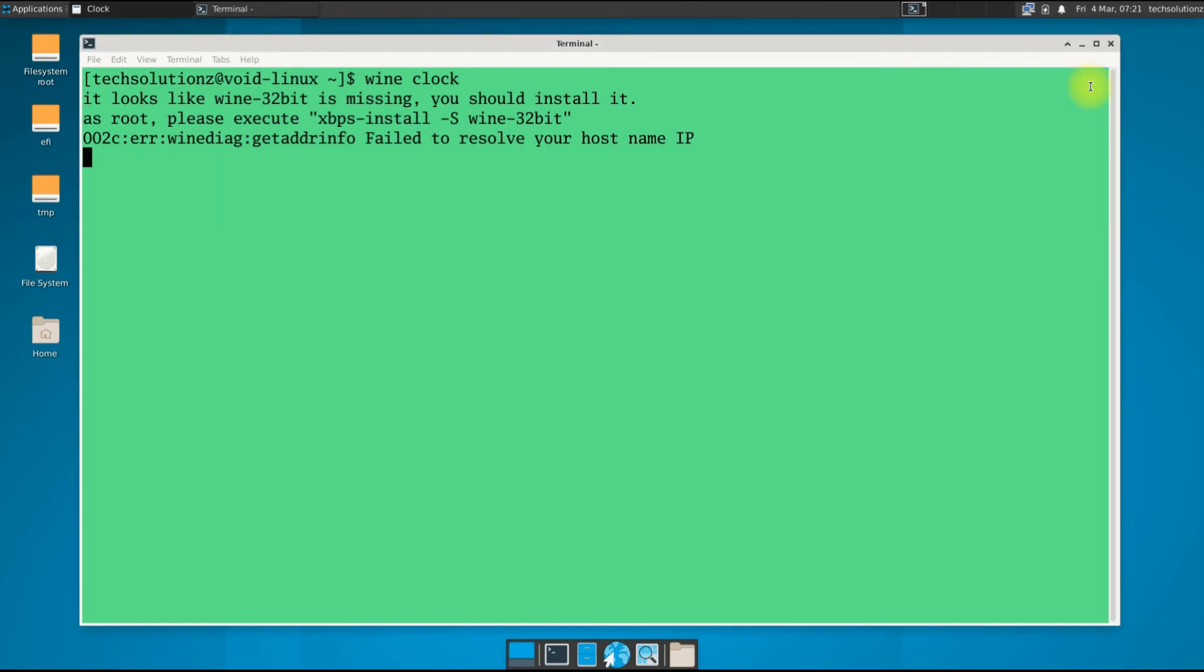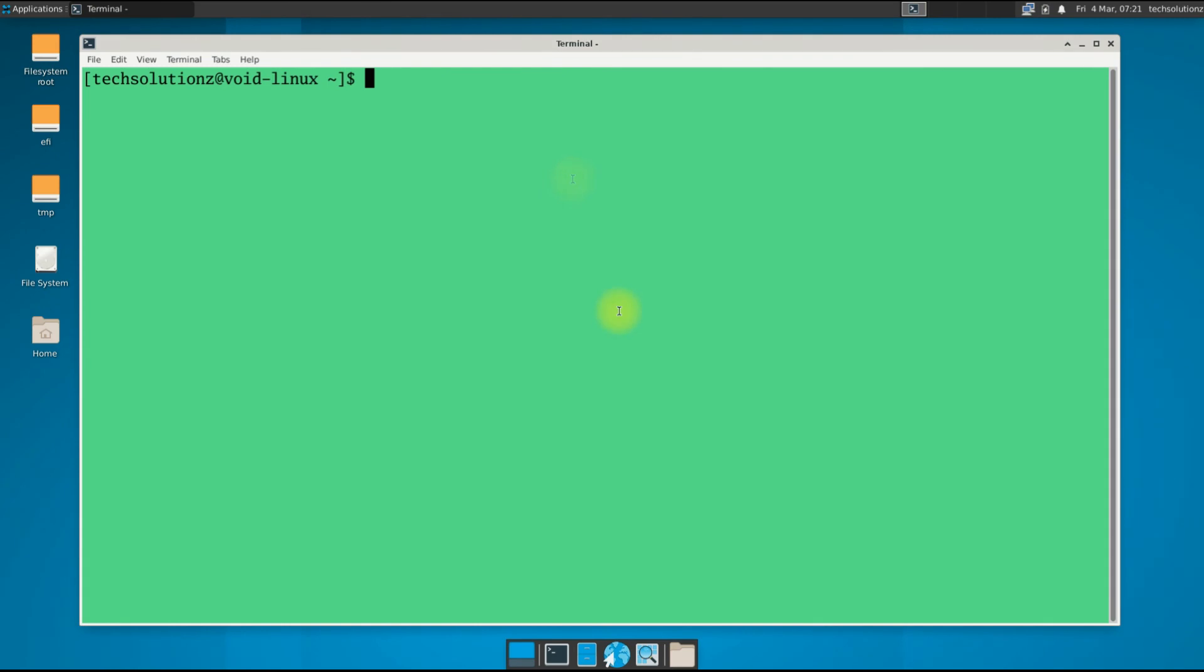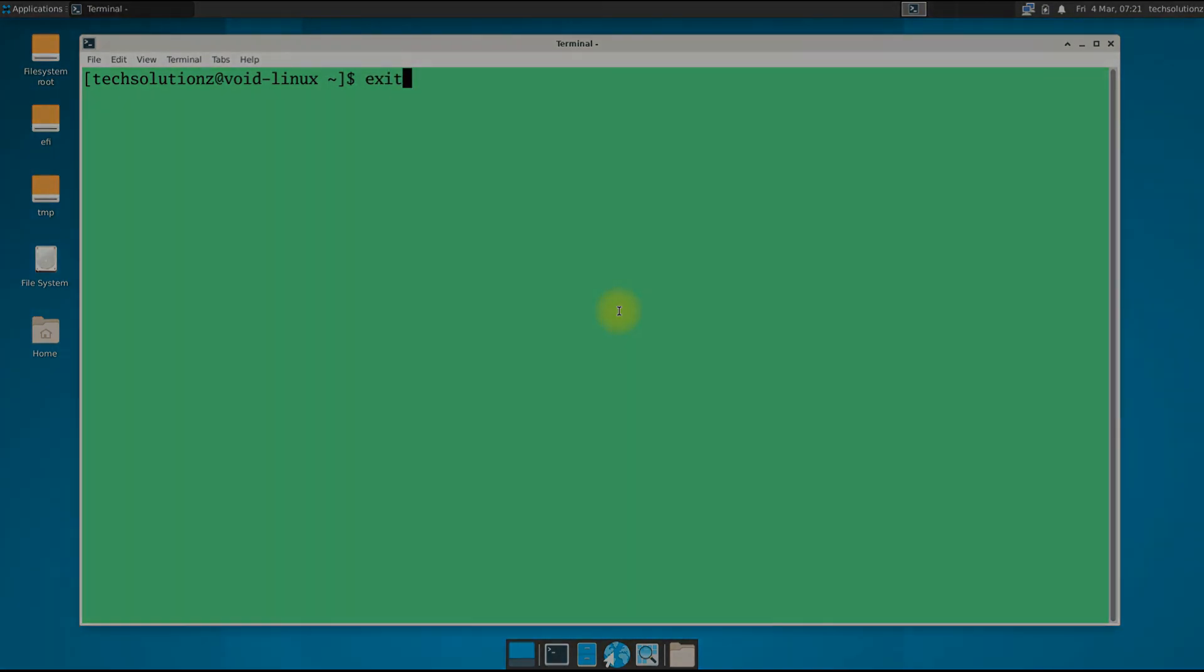Wine is installed successfully and working fine on Void Linux. Anything to ask? Comment it. Thanks for watching. Good day.